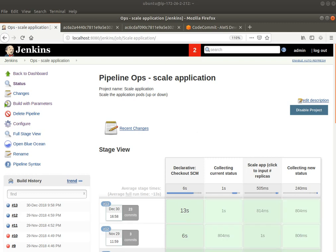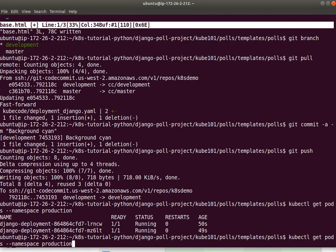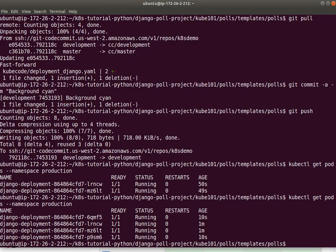All right. And let's see what's happening here. Ah, there you go. Now you have four pods instead of two.